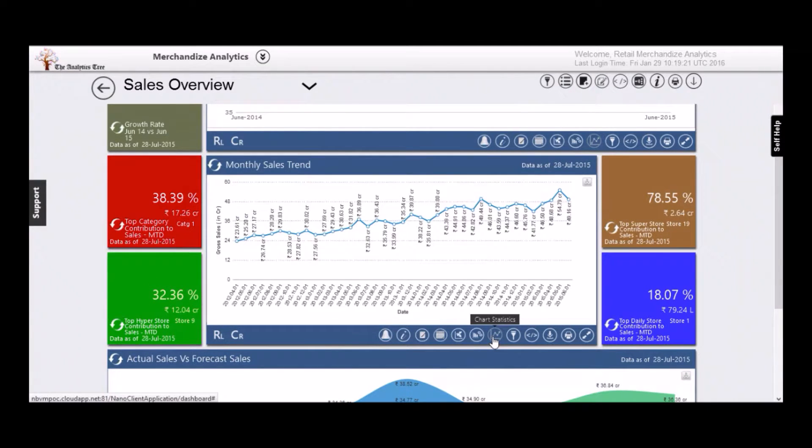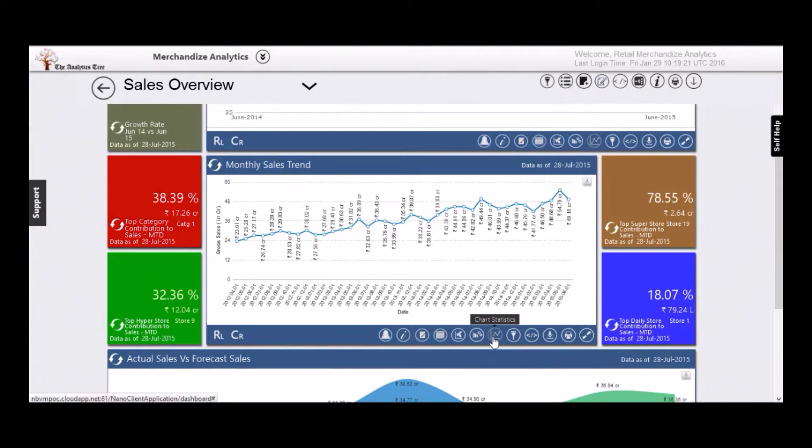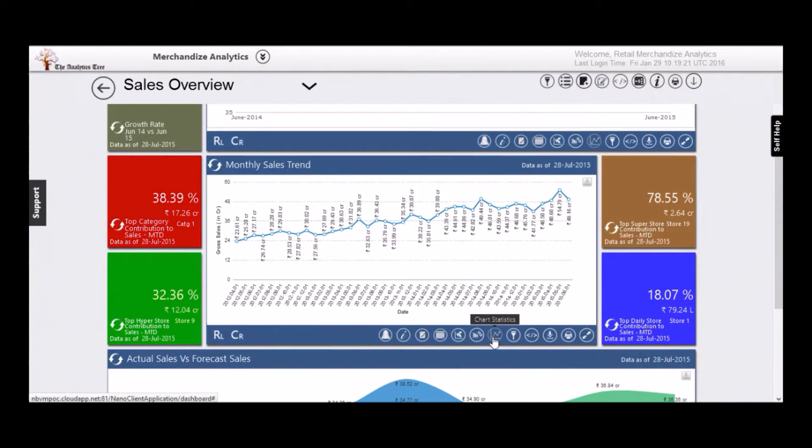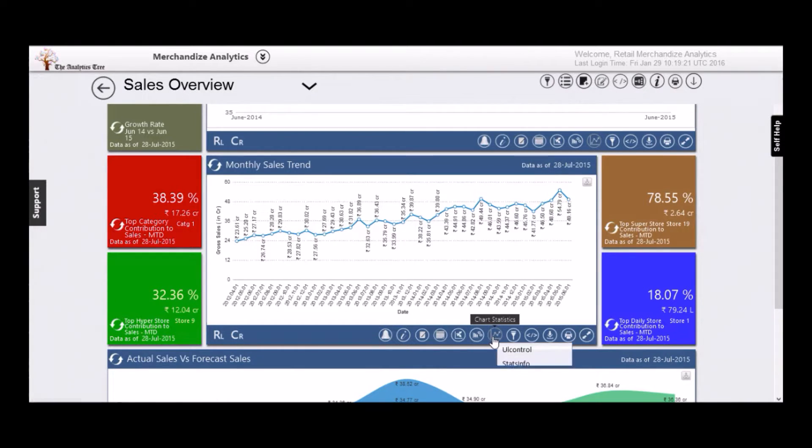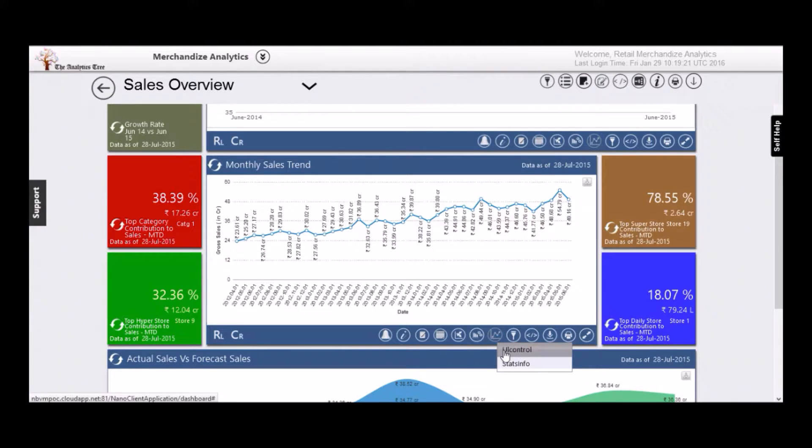Finding root causes or attributions of a trend is very important but difficult for most businesses. This is even more important for sales. Nanobee has made attributions or root cause analysis available in a single click. Let's see a statistical view of the sales time series.